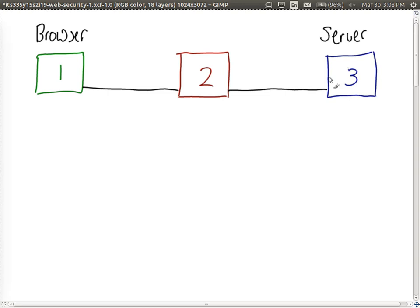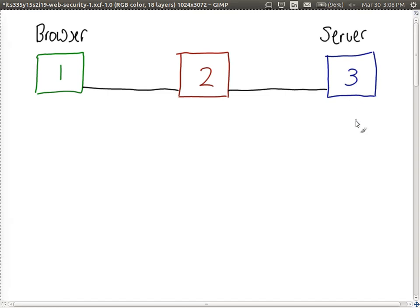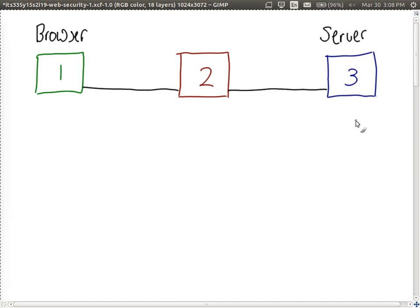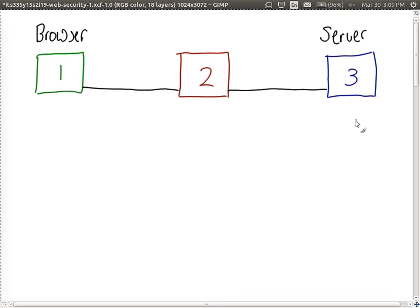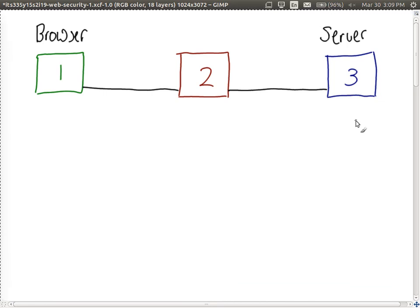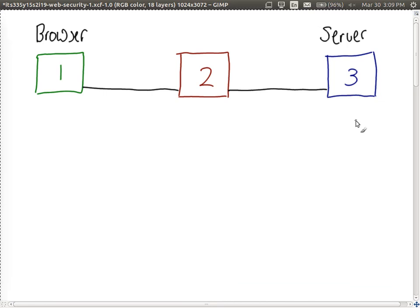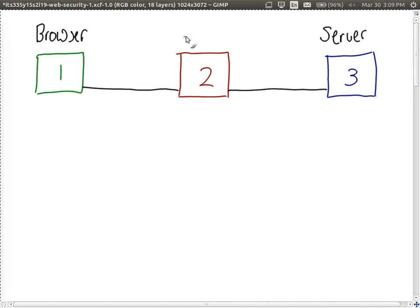There's a web server running with some fake website for this demonstration. And at node two, which is a router connecting the two nodes, I'm going to be the malicious user and intercept. Let's say there's a malicious user on node two.